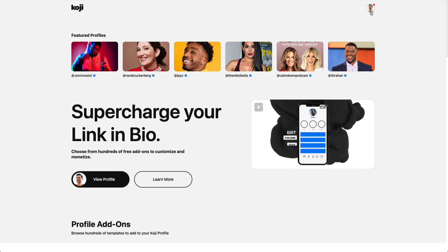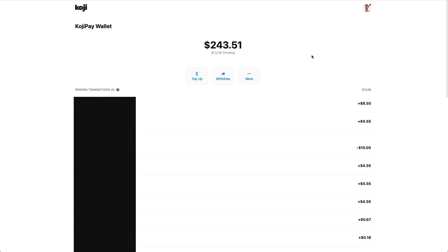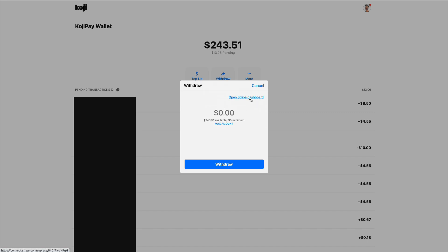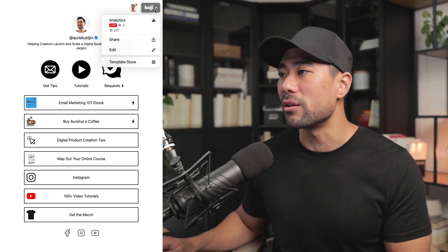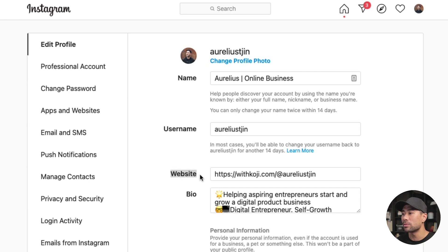In order to get paid from Koji, you need to integrate Stripe. Go to your profile by going back to your Koji homepage, then go to Koji Pay Wallet. This is where you can top up or withdraw your funds. Click Withdraw, then click Open Stripe Dashboard and integrate it from there. Now that your profile is set up, the next step is to share your profile link on social media or other channels. Go back to your profile, click the top right, click Share, and copy the link. Alternatively, the URL in your address bar is your Koji profile link. On Instagram, simply paste in that Koji profile link. You can also add your Koji LinkinBio link to Facebook, TikTok, Clubhouse, LinkedIn, Twitter, and other social media profiles.